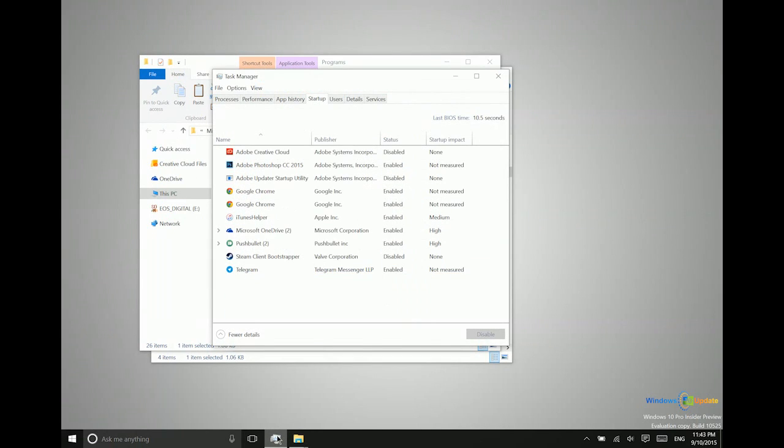So again, the reason that you do this may depend on what programs or what sort of software you want to have running in the background. It's particularly useful, I've found, with messaging because then I don't have to remember each time I boot up my system to open those messaging applications so that I can receive notifications.